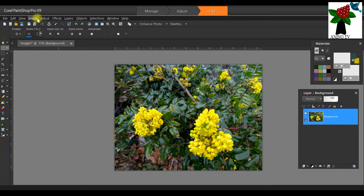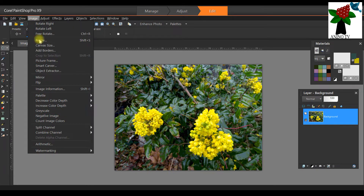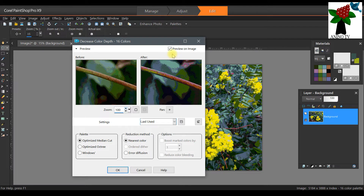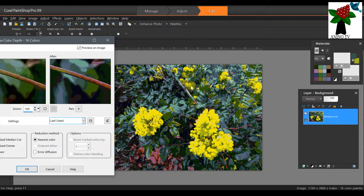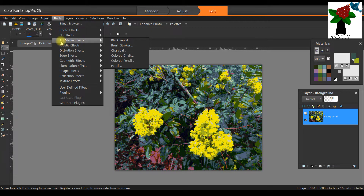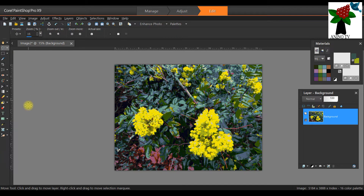This is also optional — I just want a kind of effect on the image. Click on Image on the menu tab, then Decrease Color Depth and scroll to 16 Color Palettes. Click on it. Check Optimize Median Cut for the palette, then Reduction Method Nearest Color, then click OK. You'll see the before and after. Alternatively, you can omit the artistic effects and just do this color reduction alone.